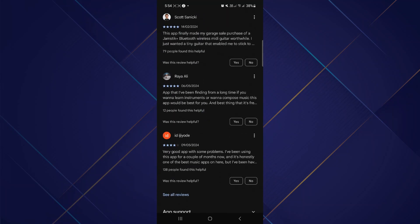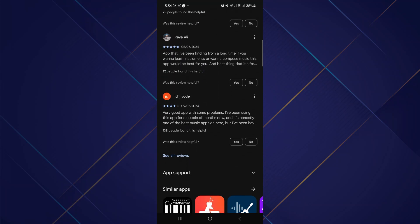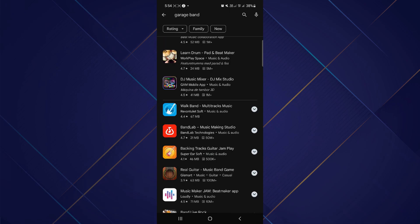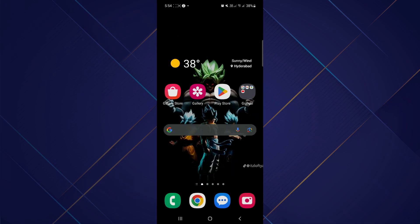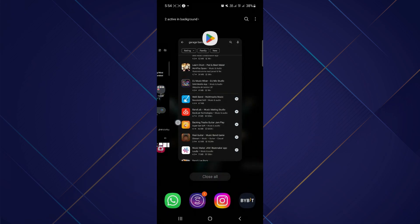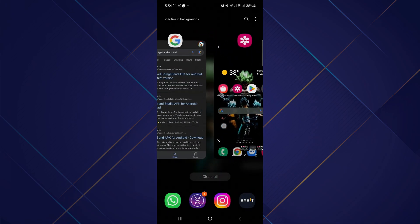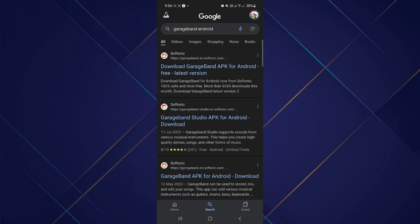However, there might be an alternative way to download it on your Android. For this, you have to exit from your Play Store, then open up your browser and here search for GarageBand Android and you will find various APK versions for GarageBand.